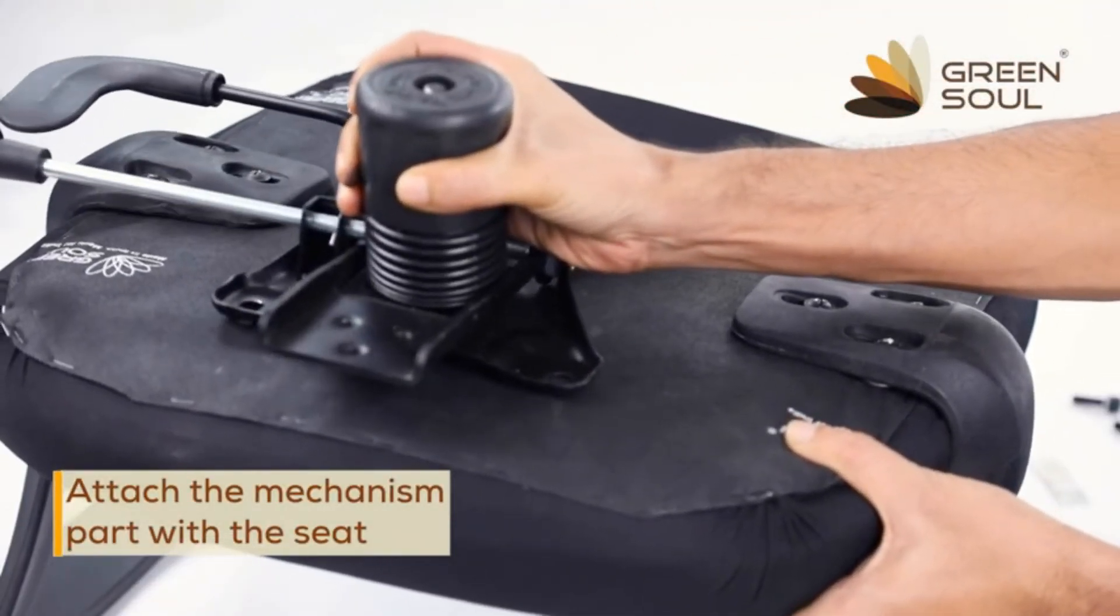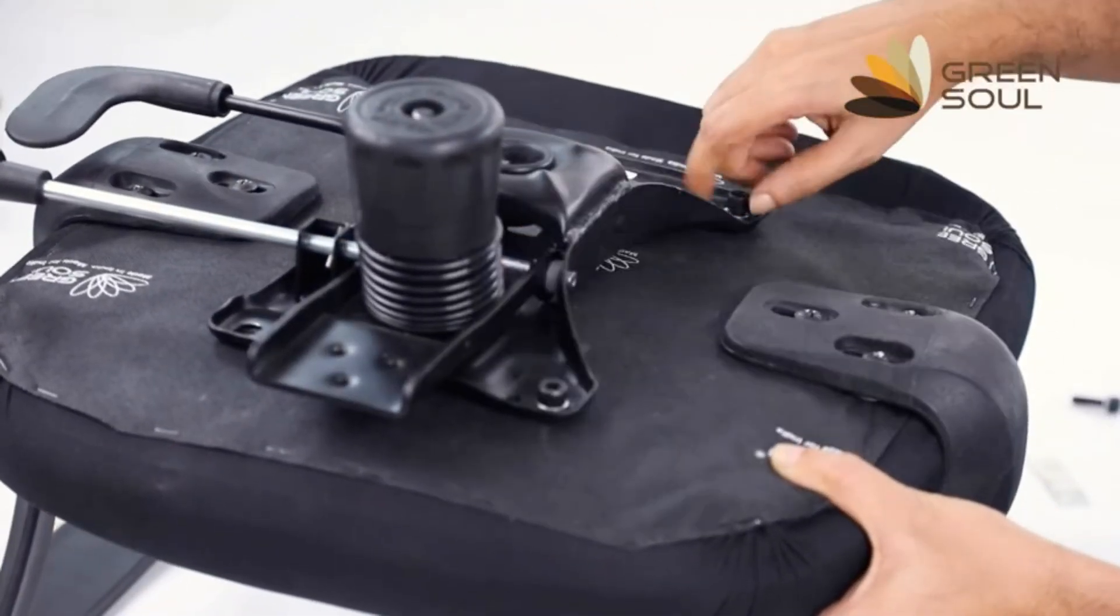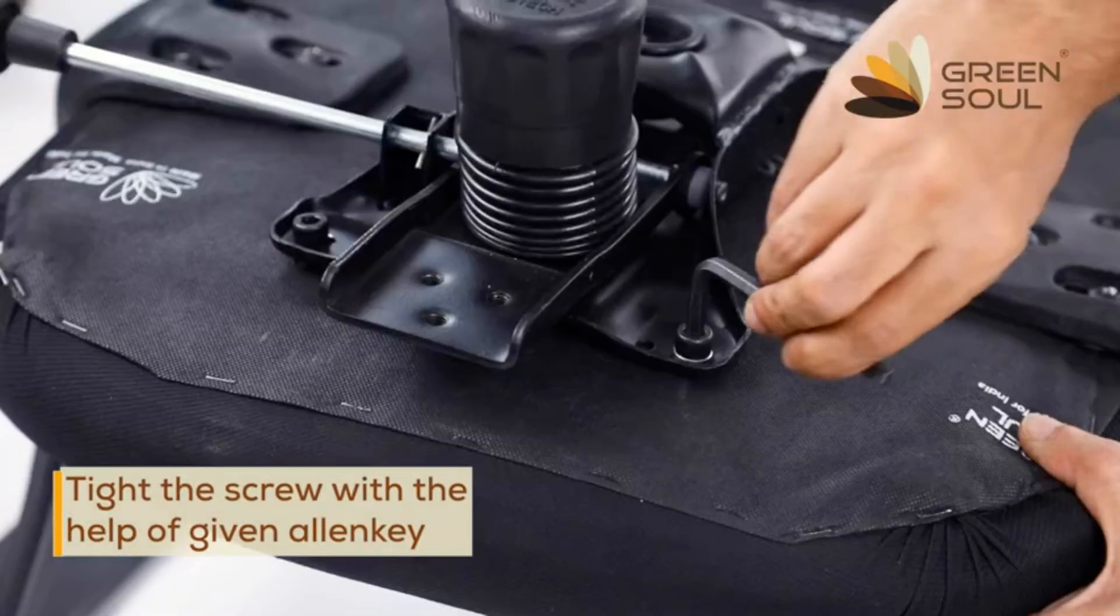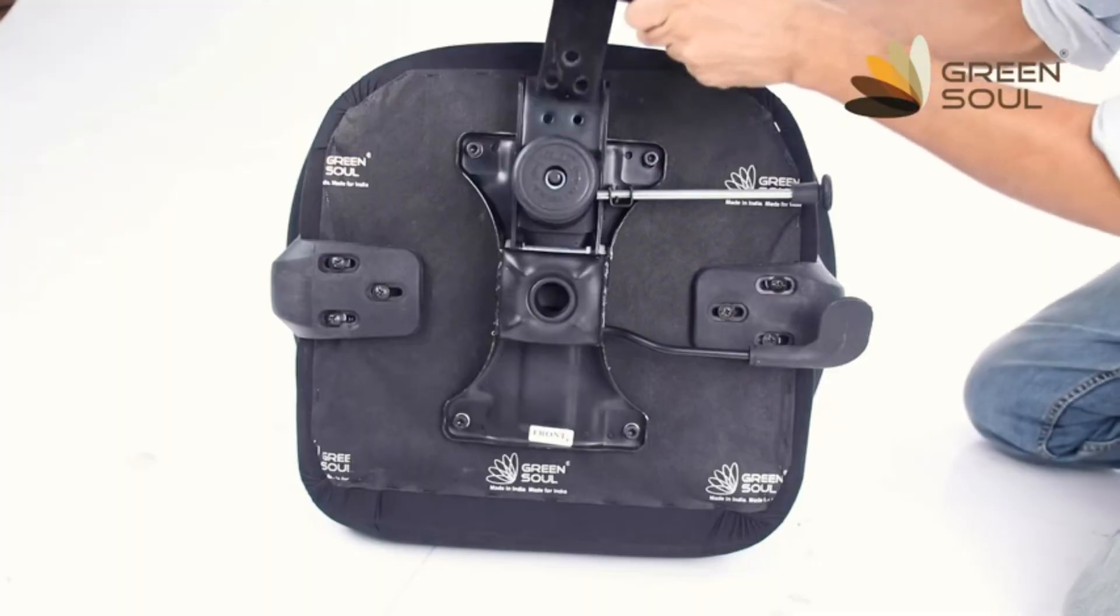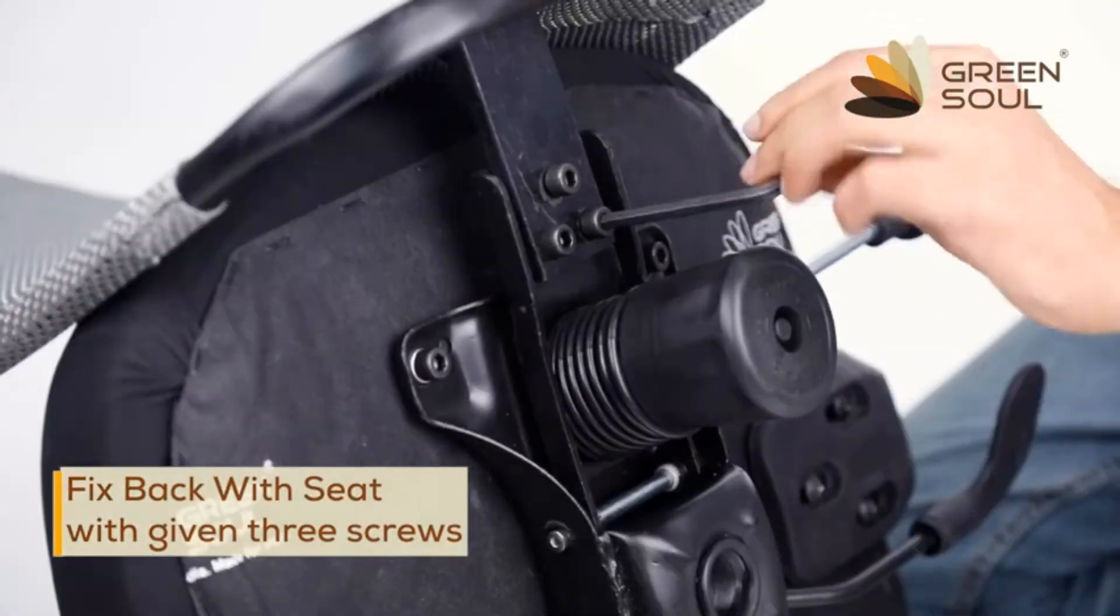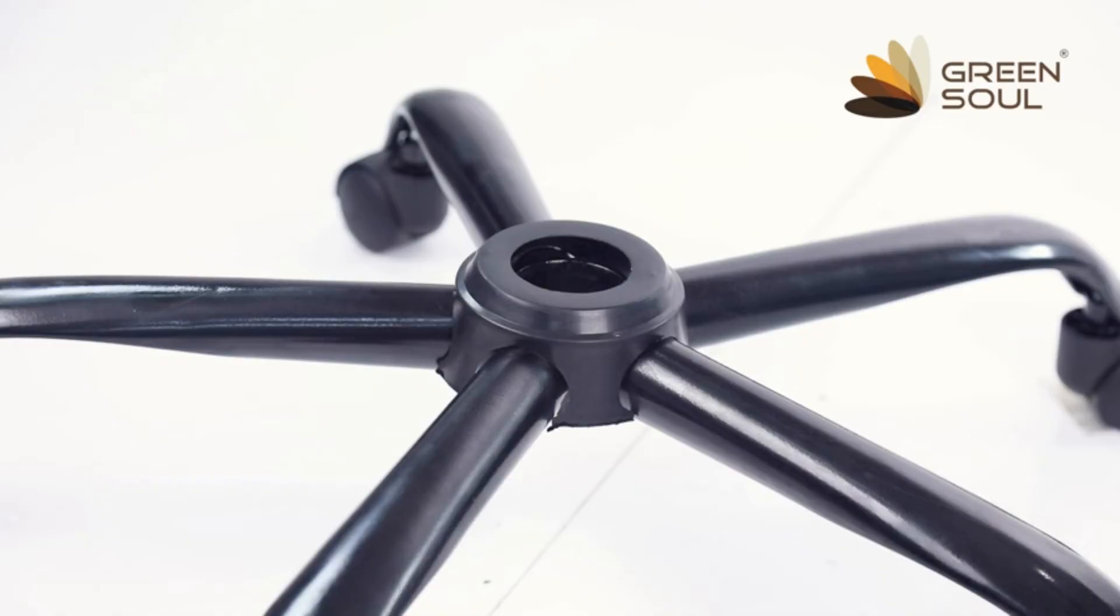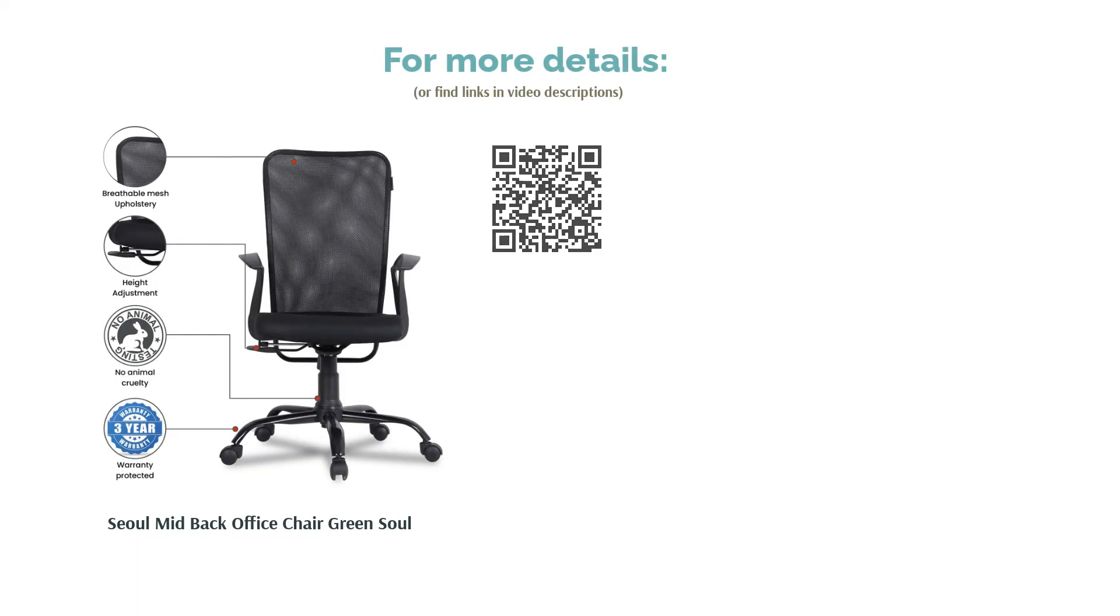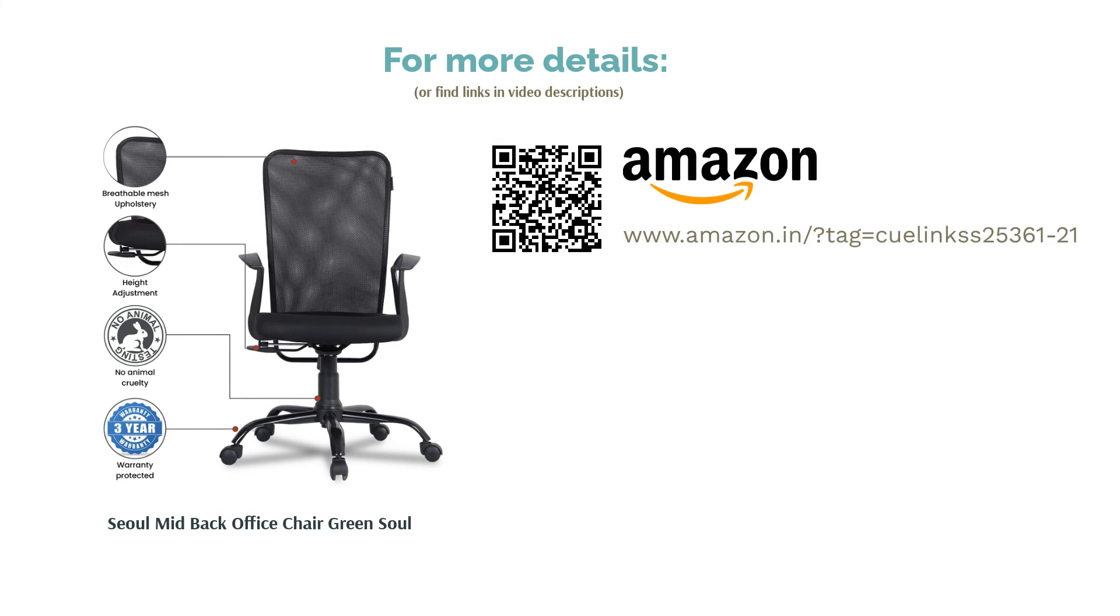You can adjust the height, recline, and tilt-lock the backrest, but the armrests are non-adjustable. The chair can support a maximum weight of 90 kg. Customer reviews are mostly about the ease of assembling the chair and its value for money.